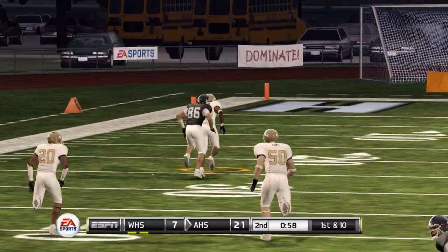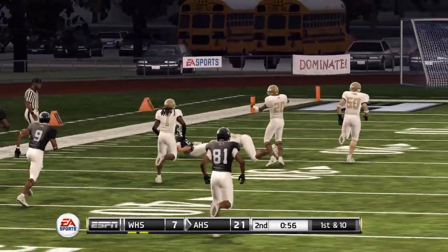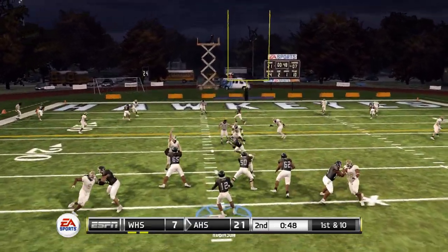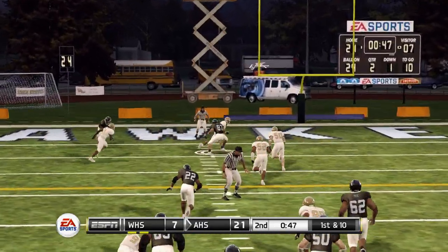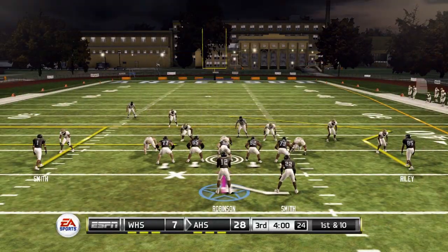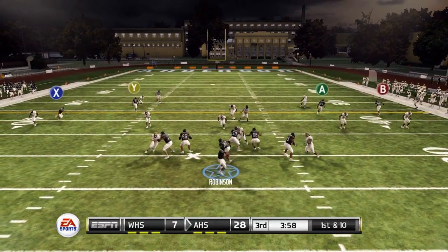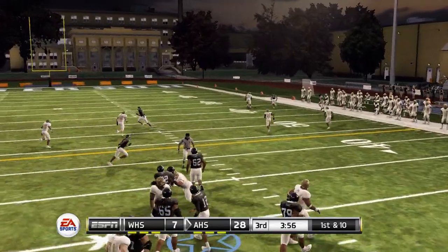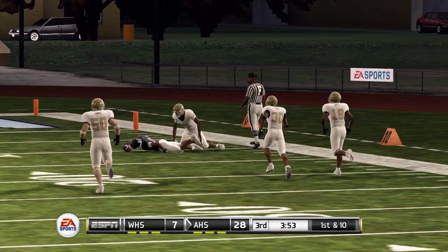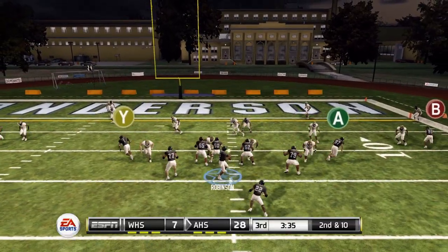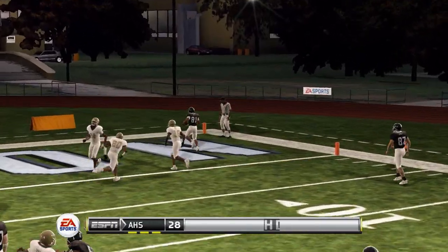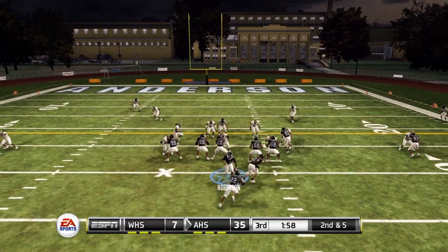Another deep shot to the left side is completed for a big play. On first and 10 across the middle, the tight end makes a defender miss and gets into the end zone for a touchdown. Heading to the second half up 28-7. Robinson stands tall in the pocket and completes a deep ball down the right sideline for a first down. He then finds the end zone again — up 35-7.